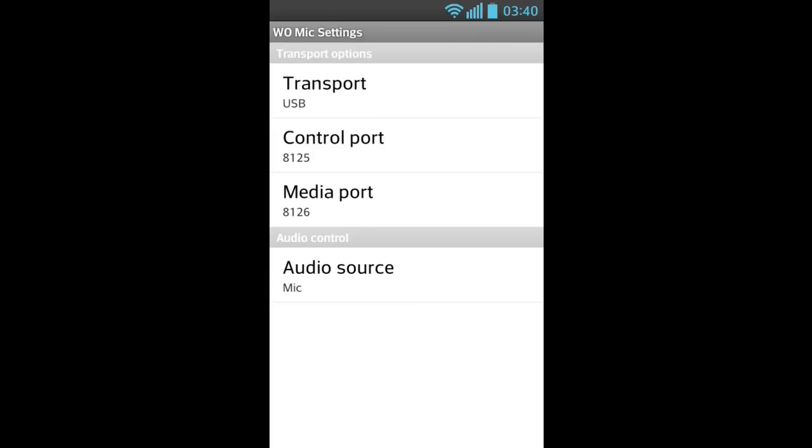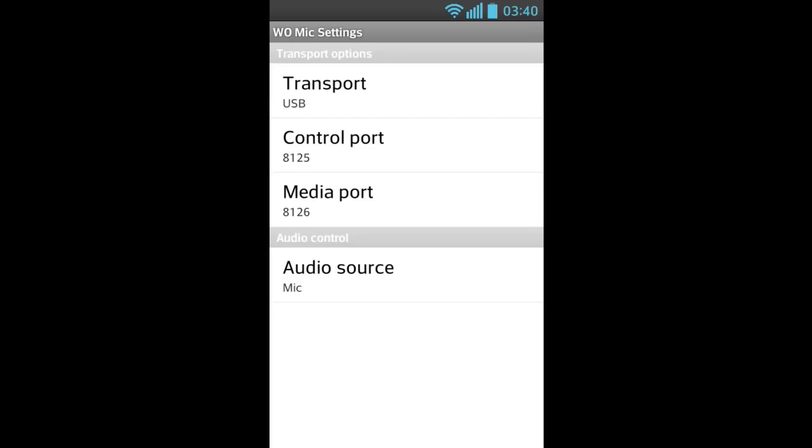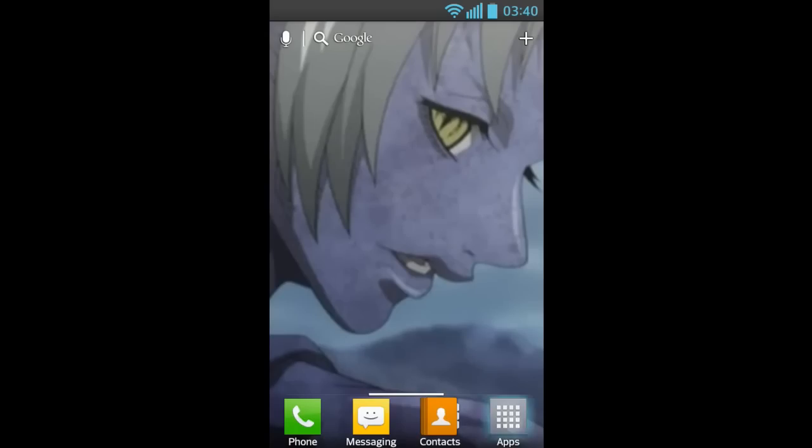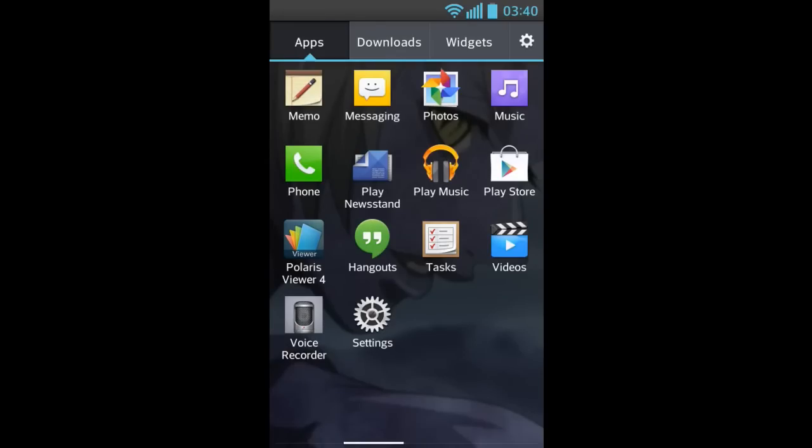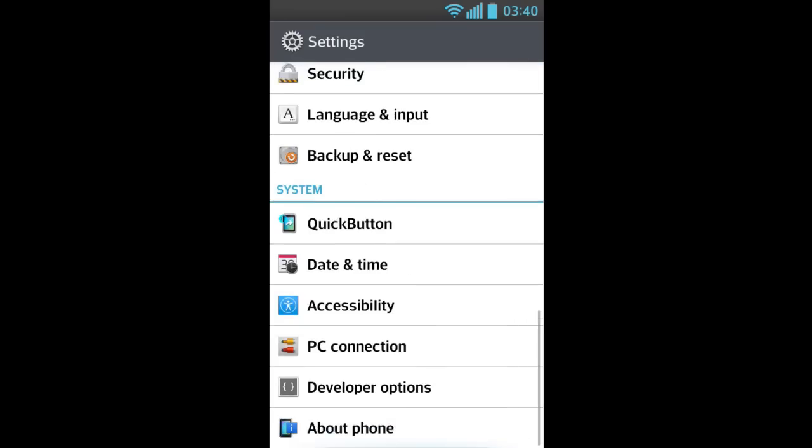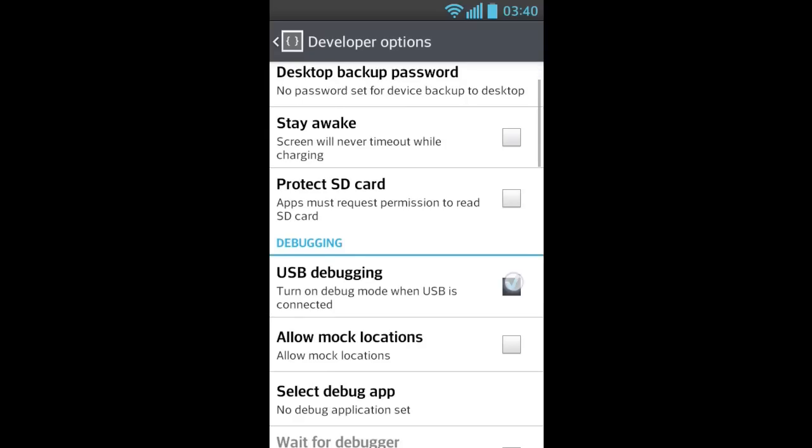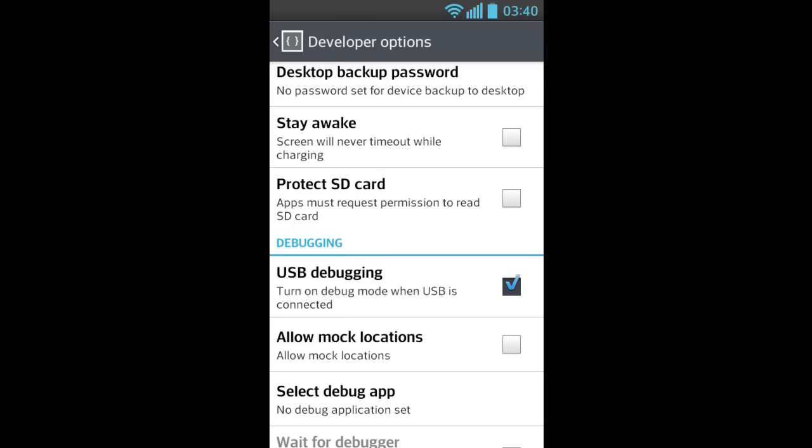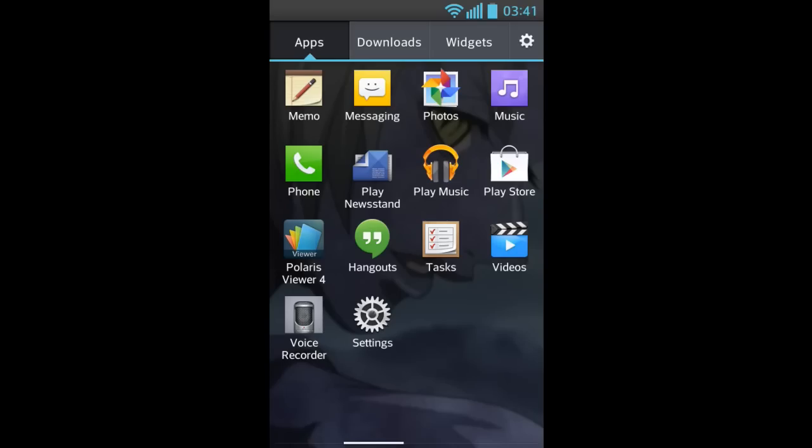Now you go to your phone Settings, go to Developer Options, you check USB Debugging, click Yes. Now you have to download the application on your Windows to make it work.